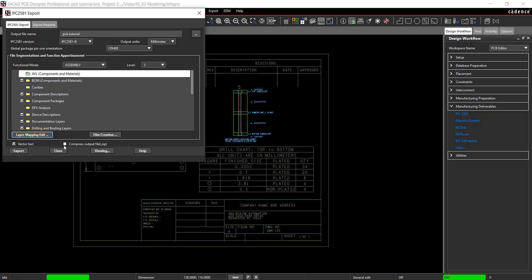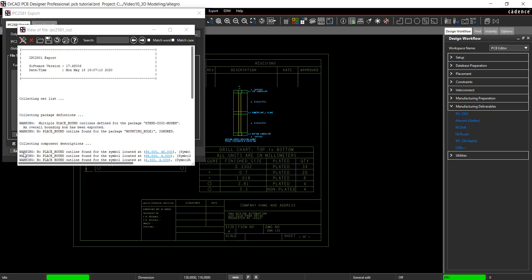Check the Compress Output File box and Export. The export is complete.